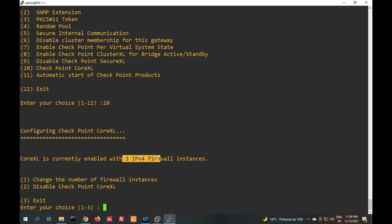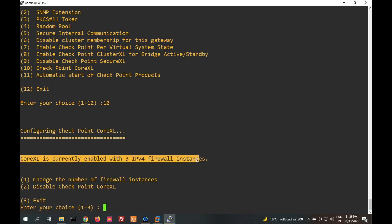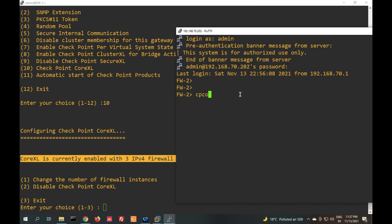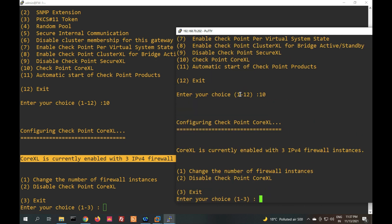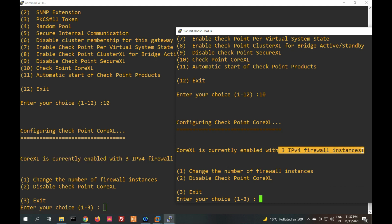The CoreXL instance is 3. One important thing — if you are going to configure a cluster on two gateways, both gateways should be configured with the same CoreXL instance. This firewall is currently enabled with 3 firewall instances. Let me check the other firewall — you can see both firewalls are configured with the same instance. If you want to change the instance, you can select it from here. That's why both firewalls are in cluster.